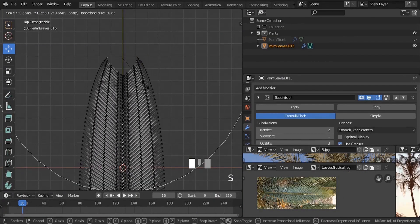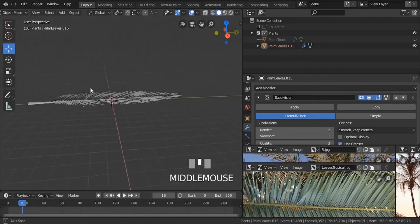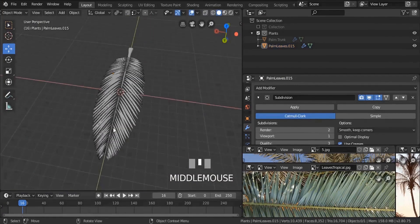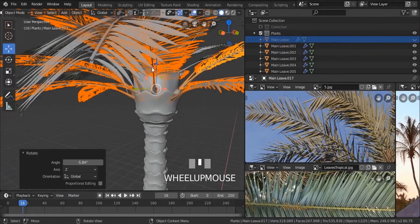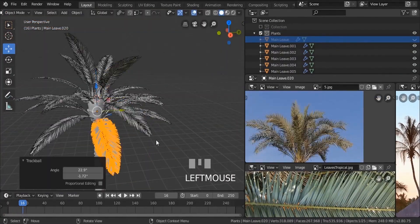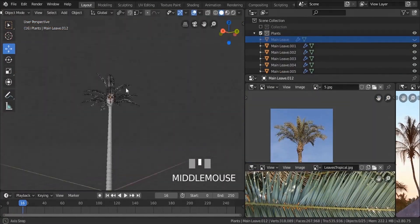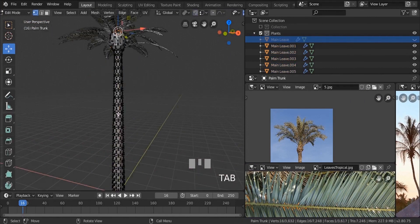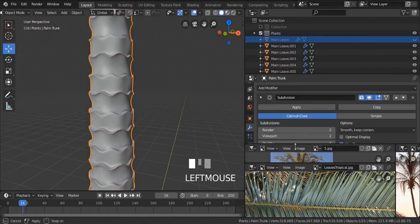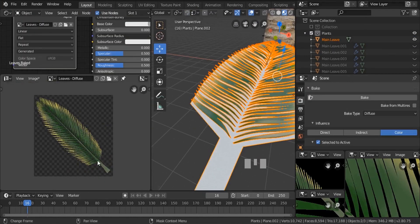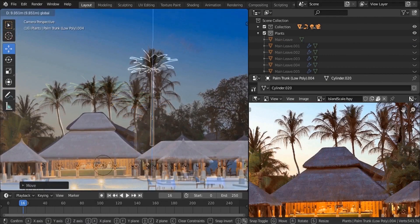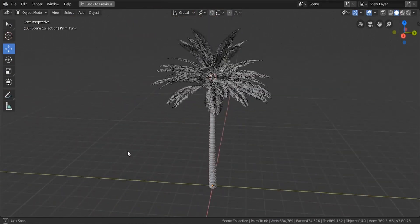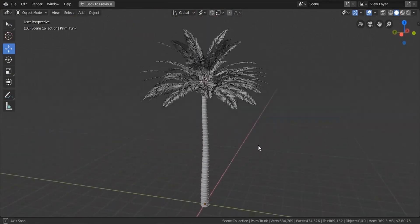In our second section, we're going to be working on our plants. We're going to learn how to create realistic plants in Blender 2.8, starting with our palm trees. As you can see in our reference, we have palm trees — we're going to learn how to create them, how to create the leaves, and how to create the trunk. After that, we're going to be baking these details. The final model is also included in the description, so you can simply download it and use it.